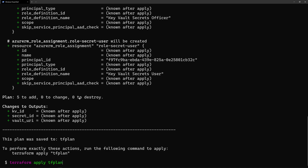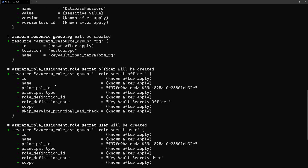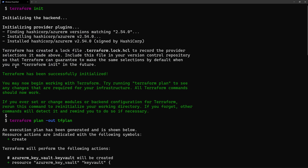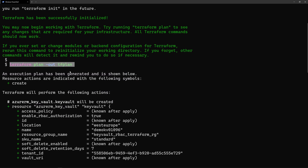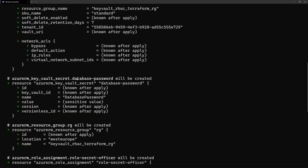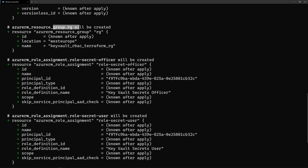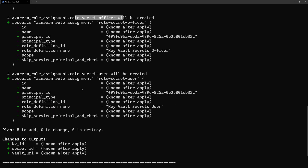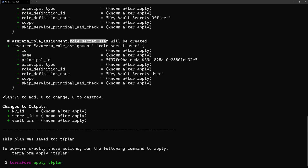Let's now go to see how this works. Switching back to my command line, I have already run terraform init to initialize the Terraform plugin. And then I have run terraform plan, and I can see that this will create a Key Vault instance, the password, a resource group, role assignment for Secrets Officer, and role assignment for Secrets User. So five resources will be created. Let's run this — I'll run terraform apply TF plan.